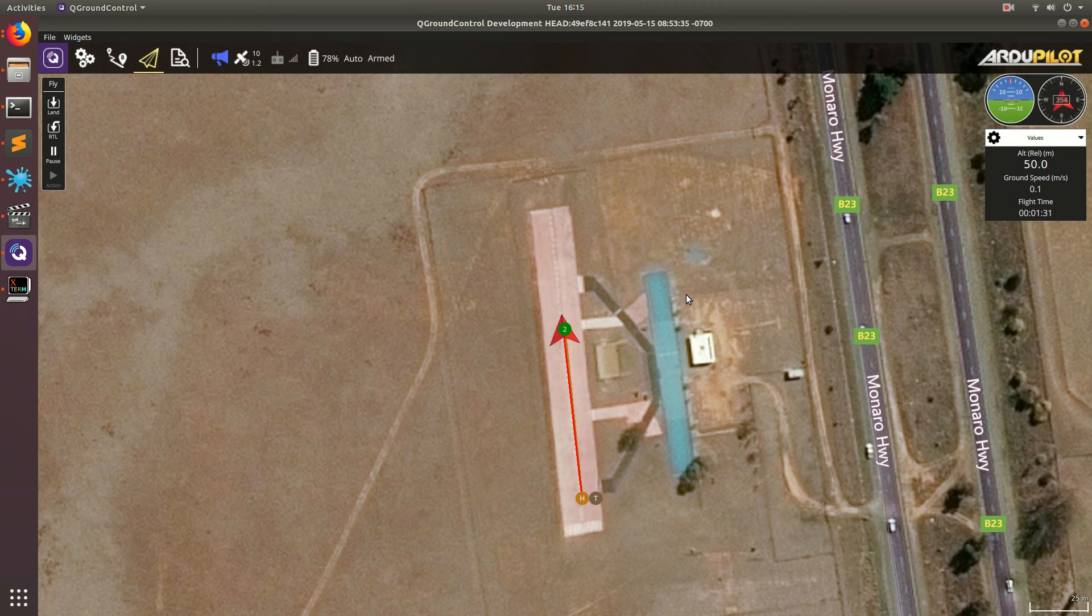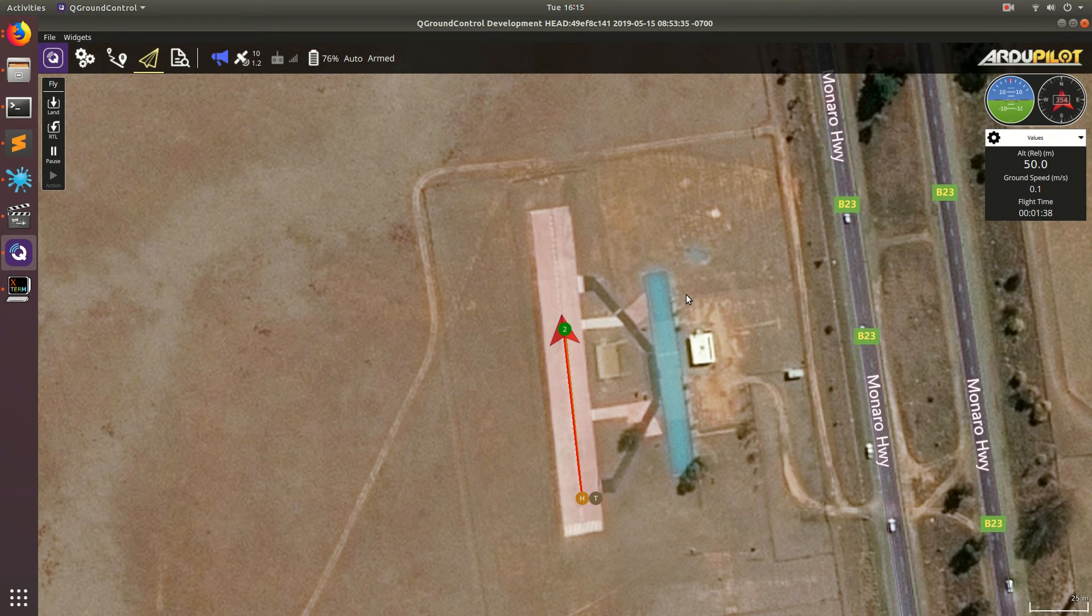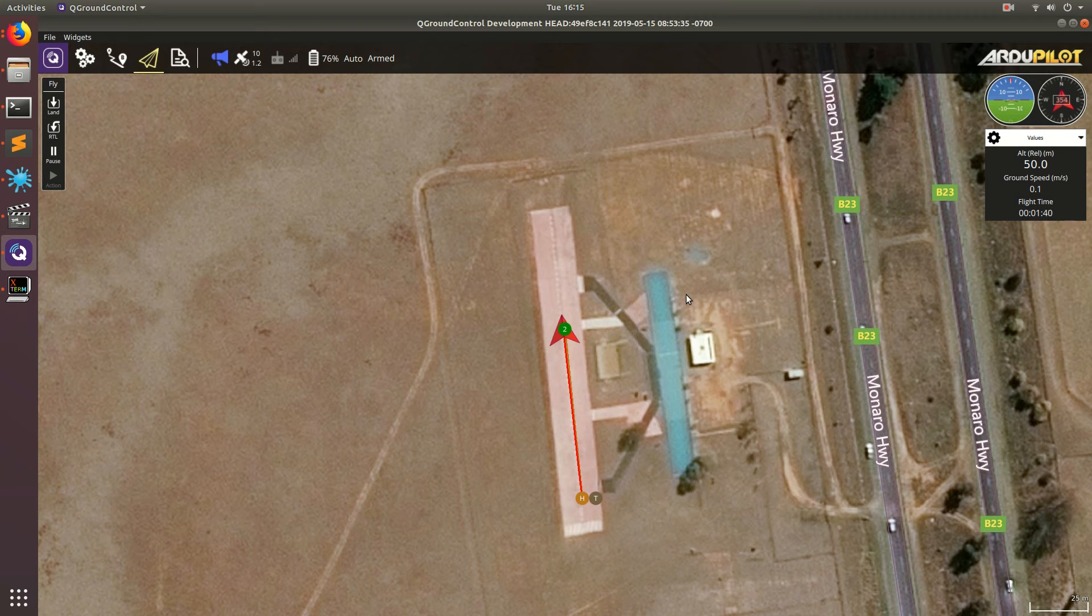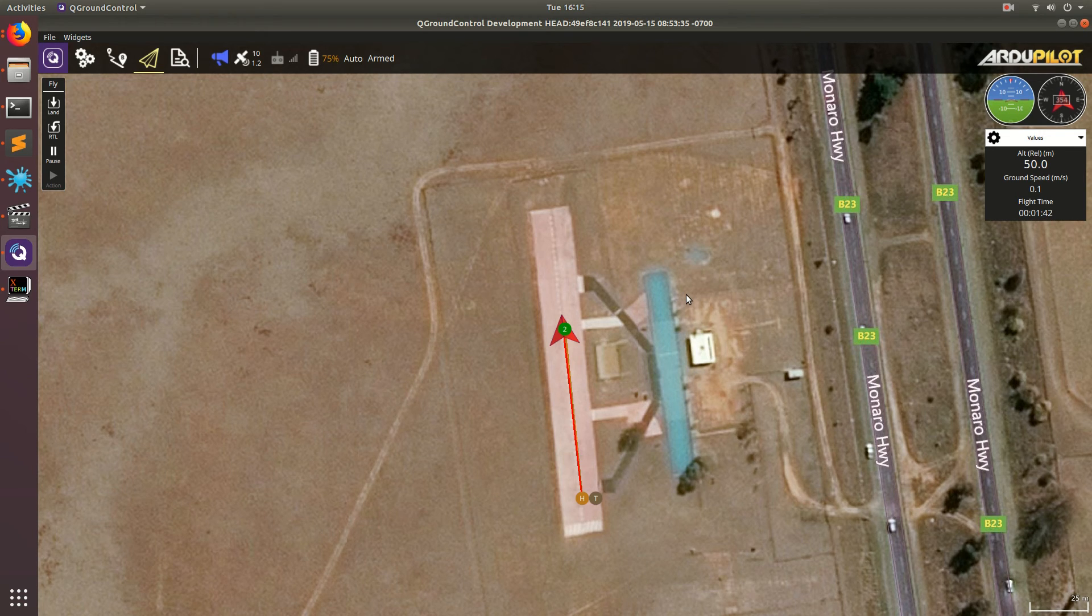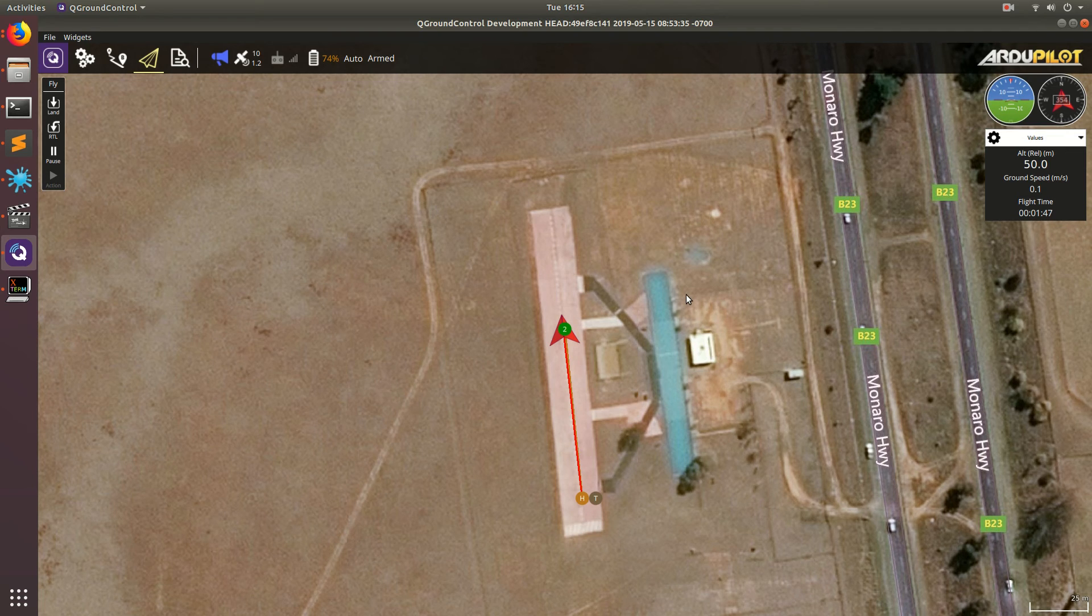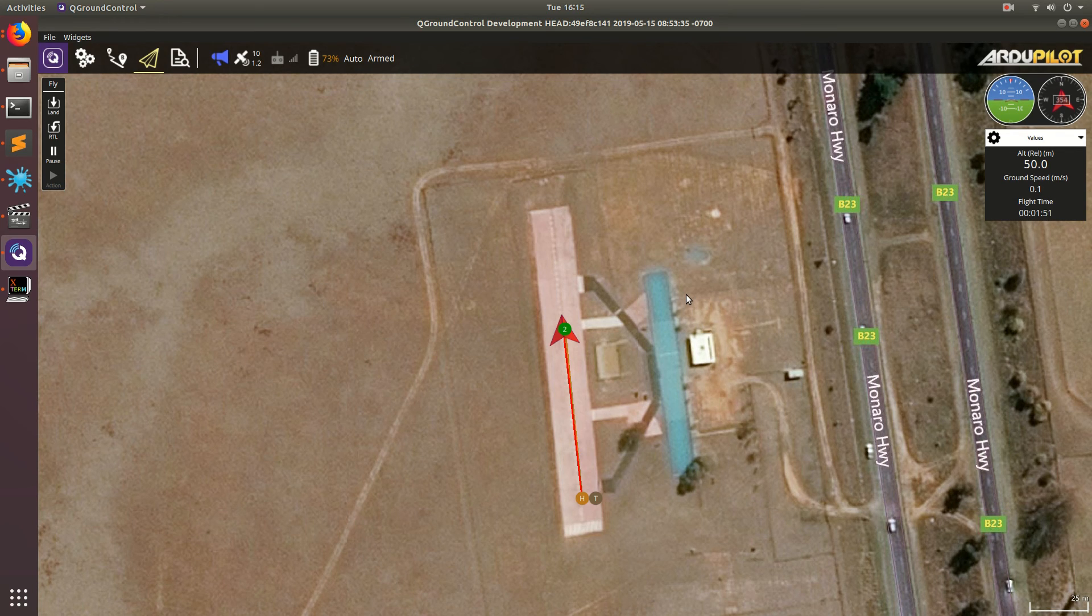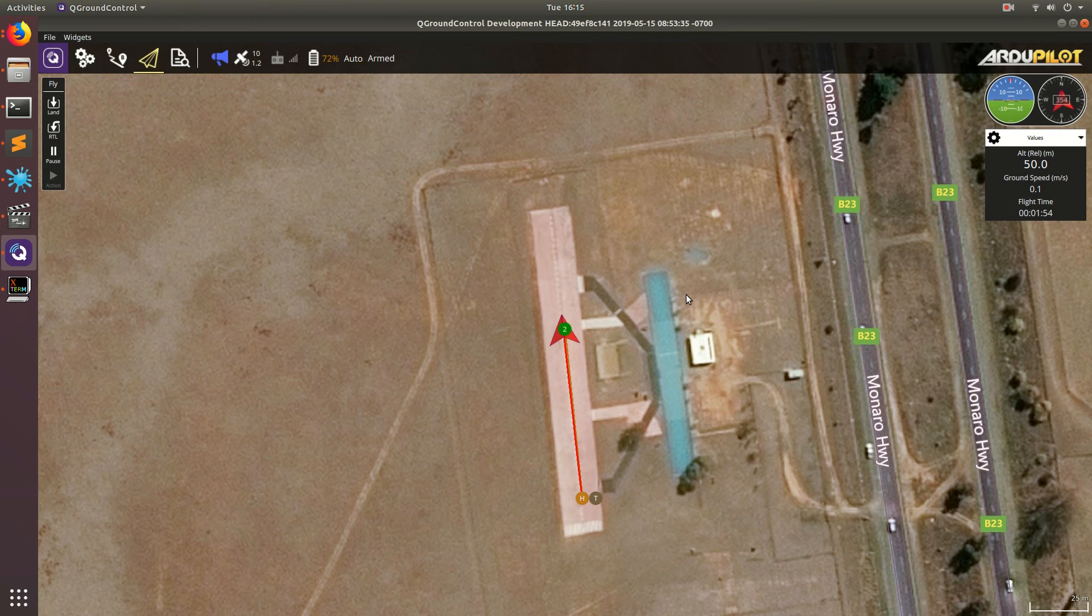In the next video, I'm going to show you how we can connect our software-in-the-loop simulation to a 3D physics simulator. We'll put it all together and we'll basically have a real 3D physics drone on the computer and we can simulate all these different things and it'll be great.